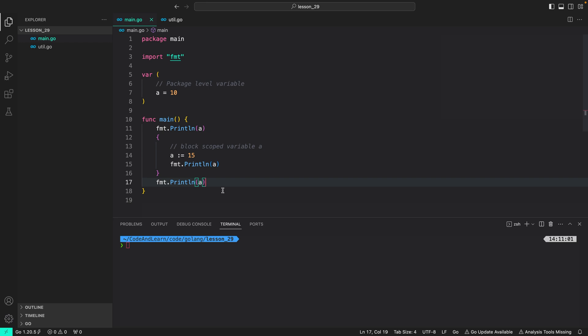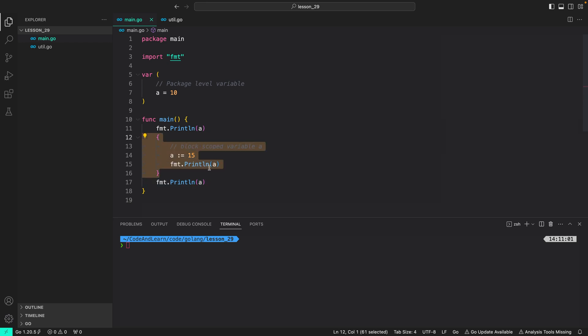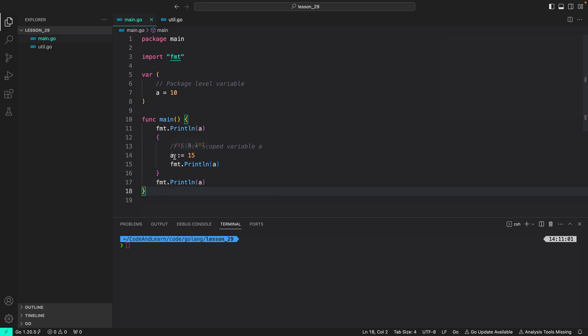So this was a short example how there are different level of code blocks and how shadowing can add a lot of confusion to your code because at this point, you may expect the value to be printed 15. But since it's not accessible outside this code, you will get 10 printed. Since this program is short, we can predict how this works. But in longer code bases where there are multiple lines of code, it can be hard to deal with shadowing. So it's better to name the inner variables with a different name.